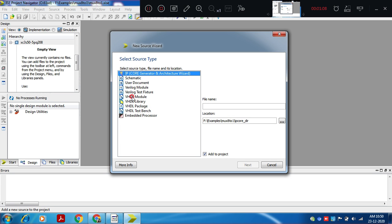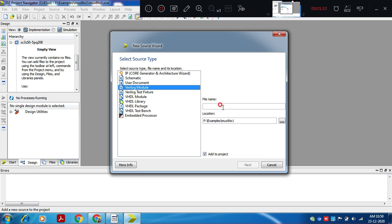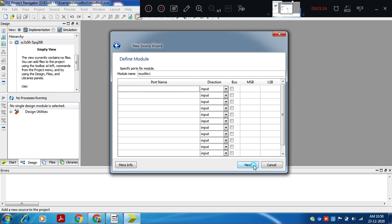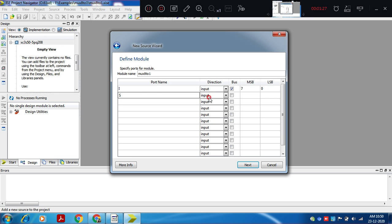Select new source, select Verilog module, give file name mux821. Input i we define as 8 bits, as a vector 7 down to 0, meaning i7 to i0, 8 inputs. Select lines are 3 bits, also defined as a vector, 2 down to 0.